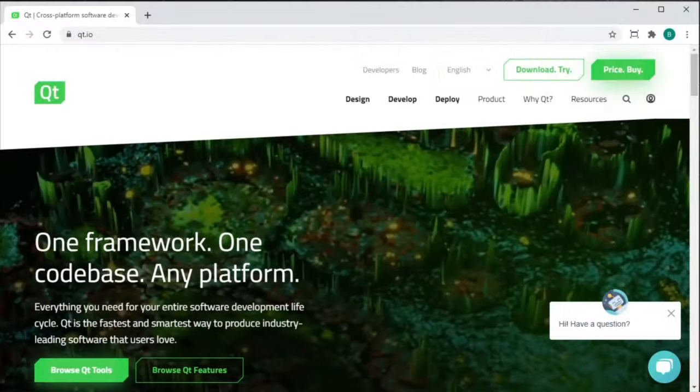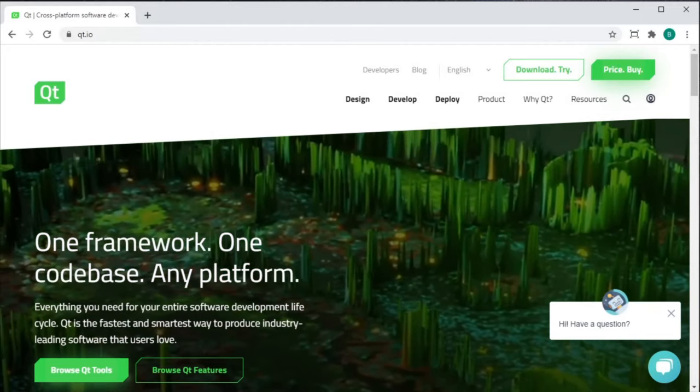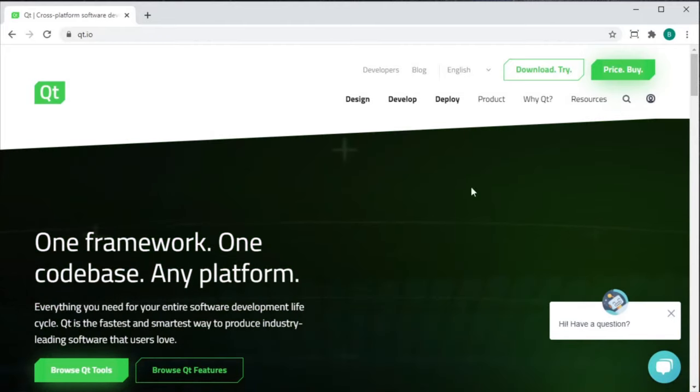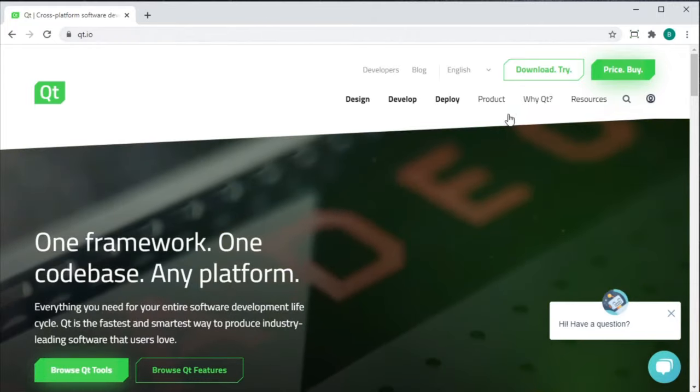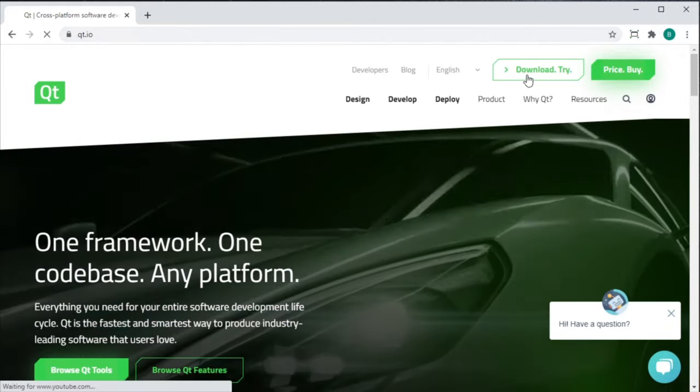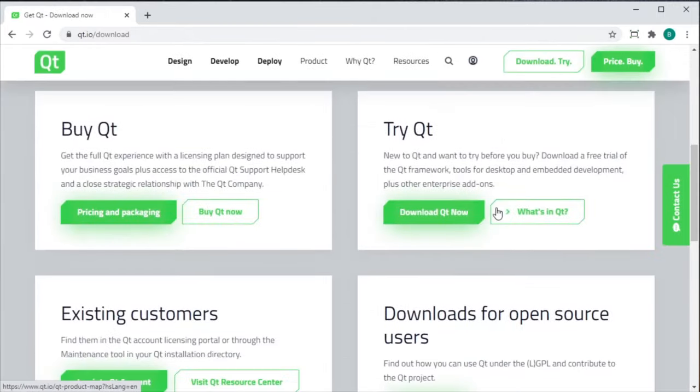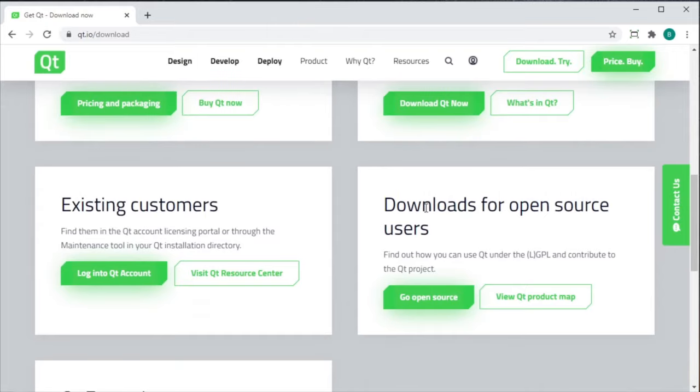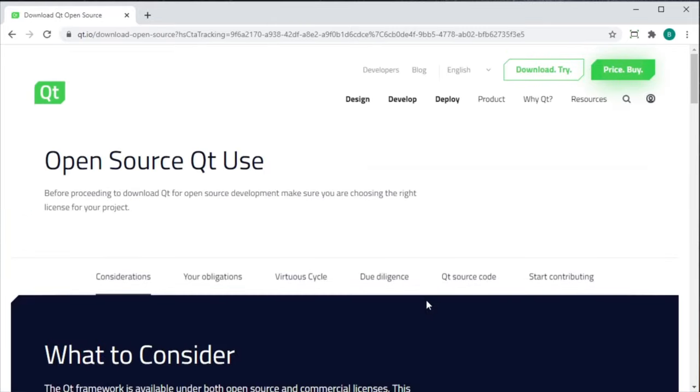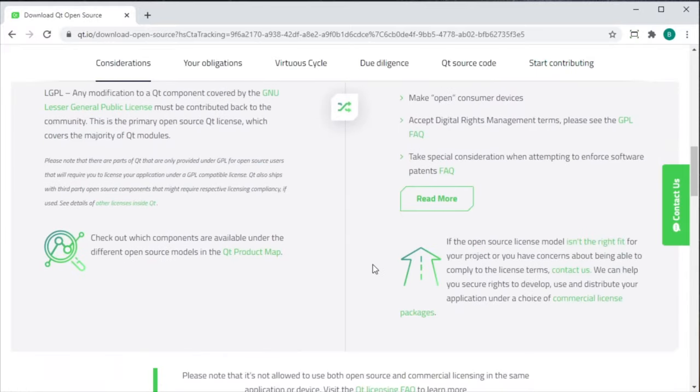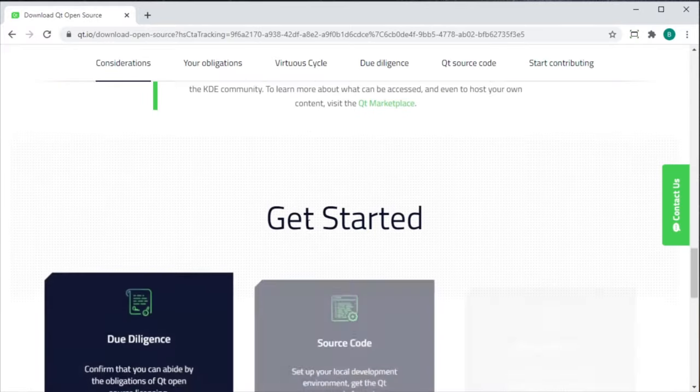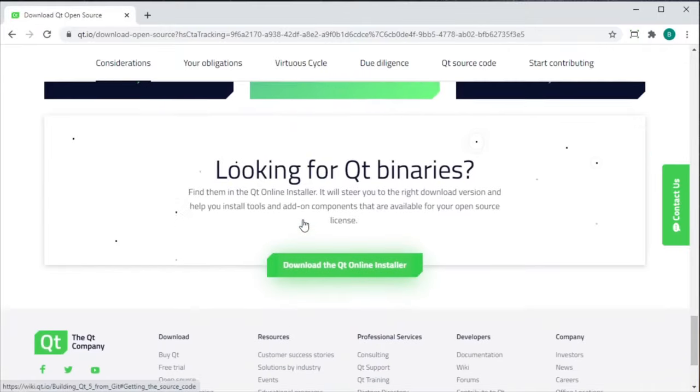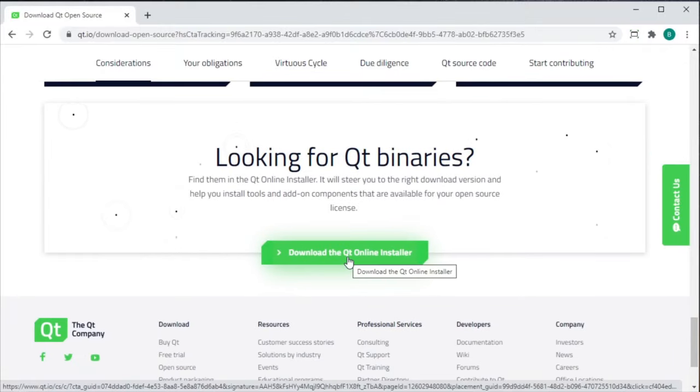These are the steps you need to install Qt 6 on Windows 10. First thing you need to do is go to Qt.io, click Download and Try. Scroll all the way down to Downloads for Open Source Users and click Go Open Source. Make sure you understand and agree to all of the licensing restrictions for open source development and scroll all the way down to Download the Qt Online Installer.